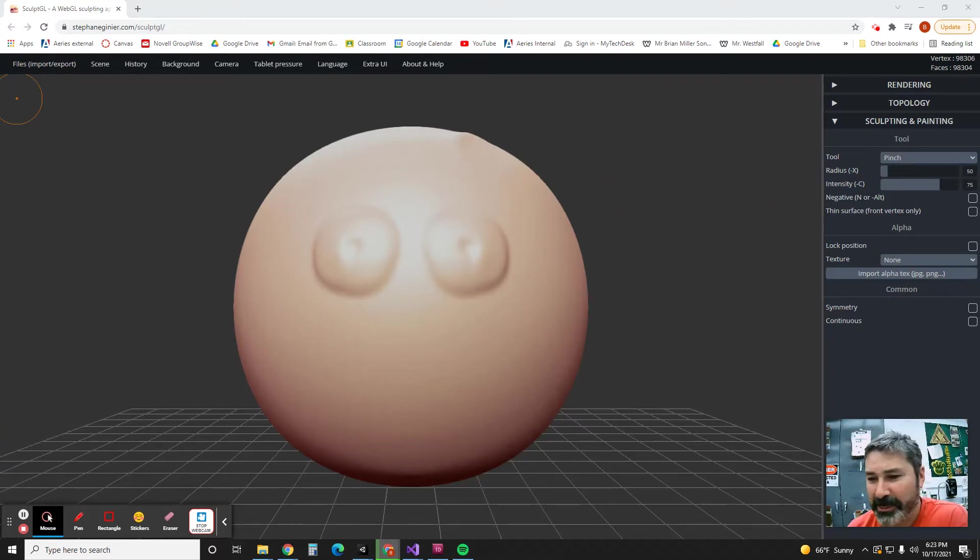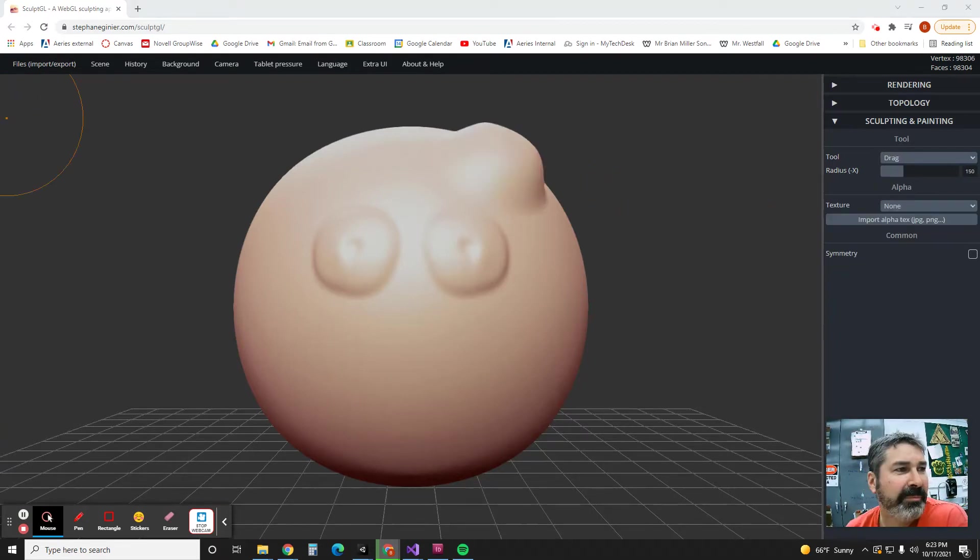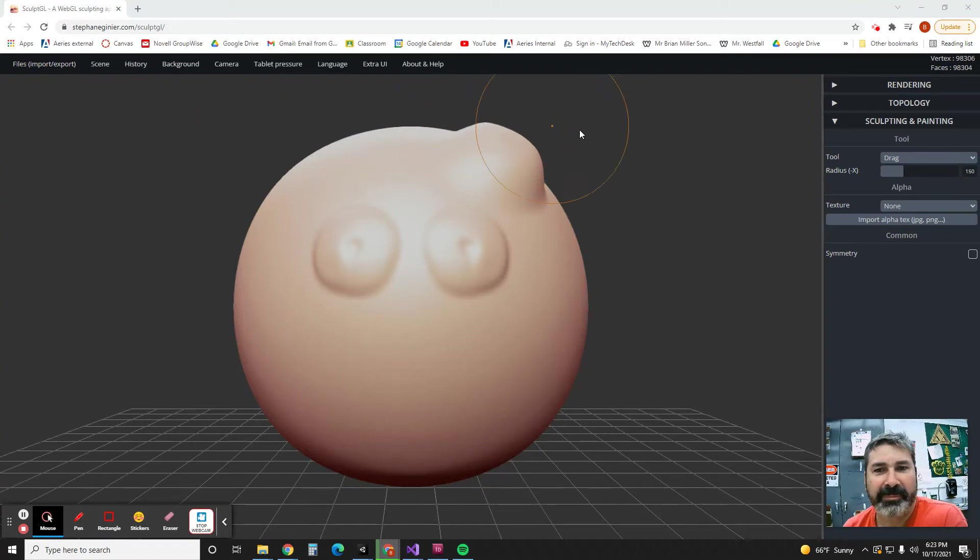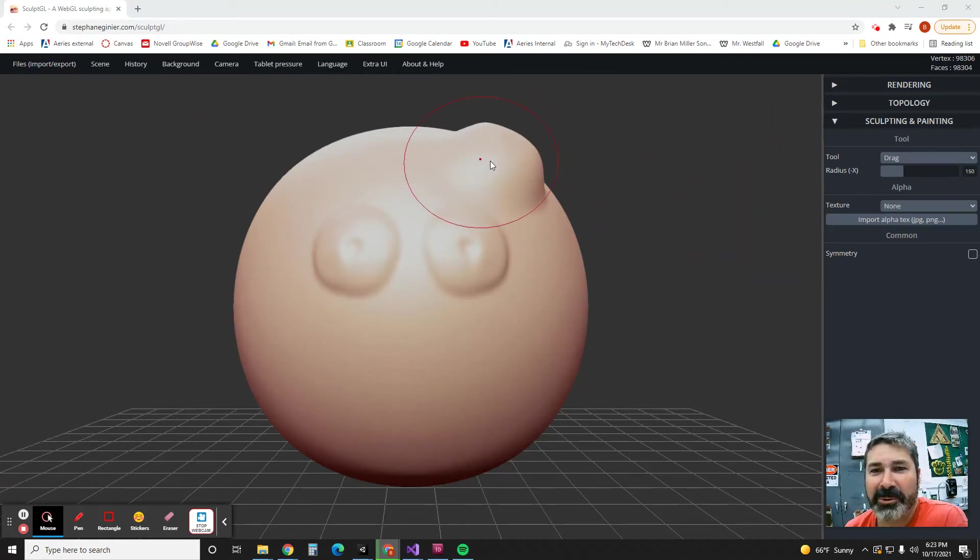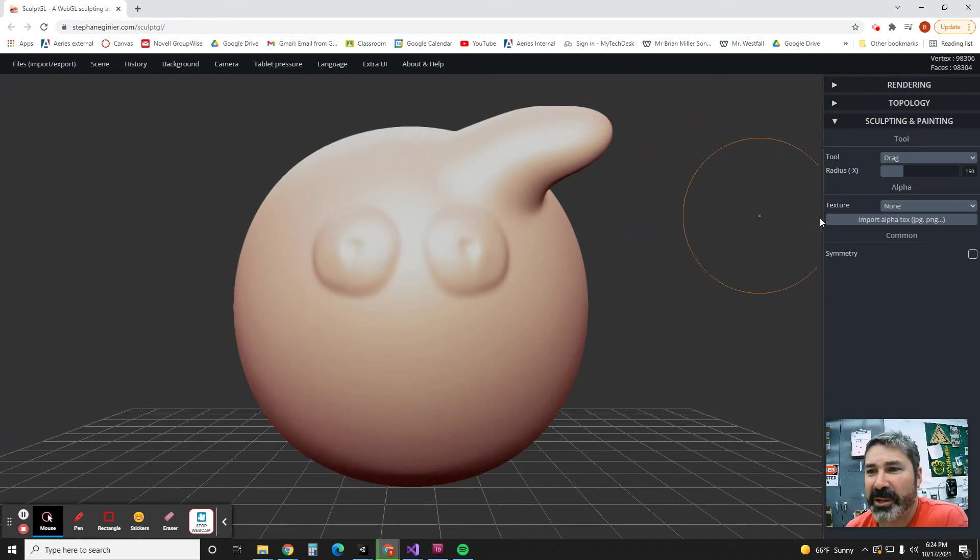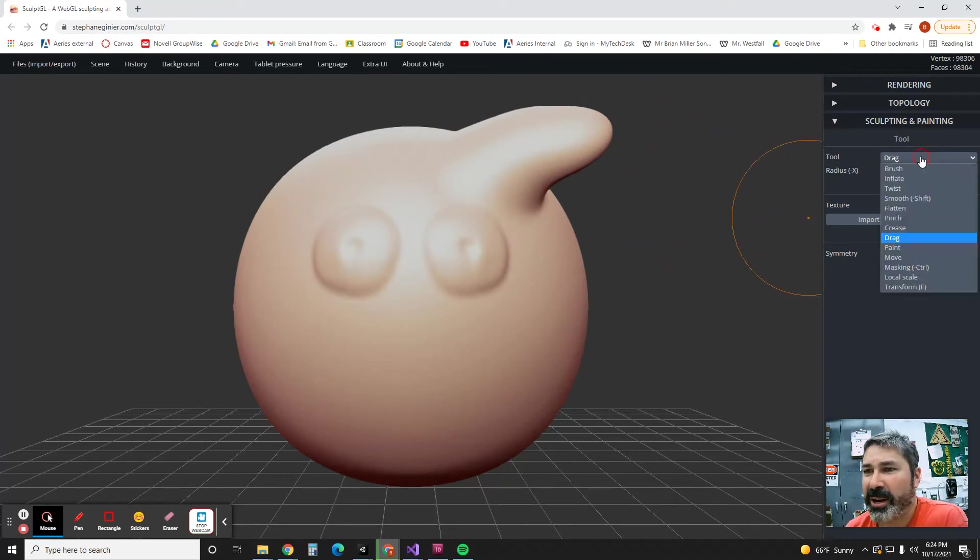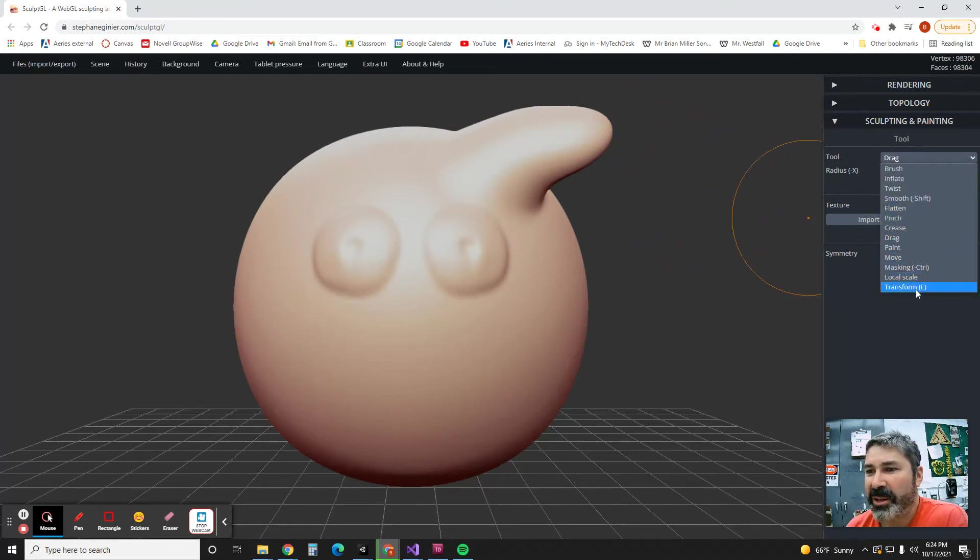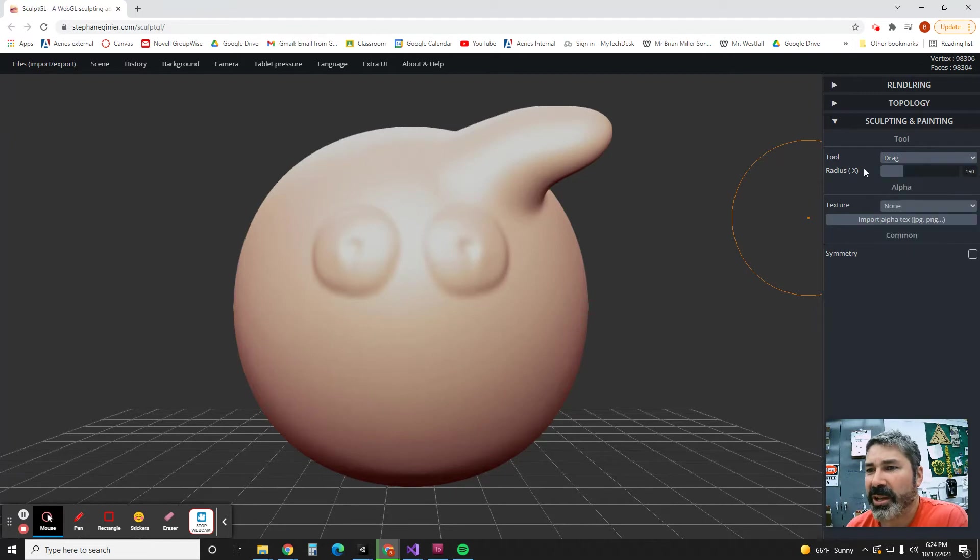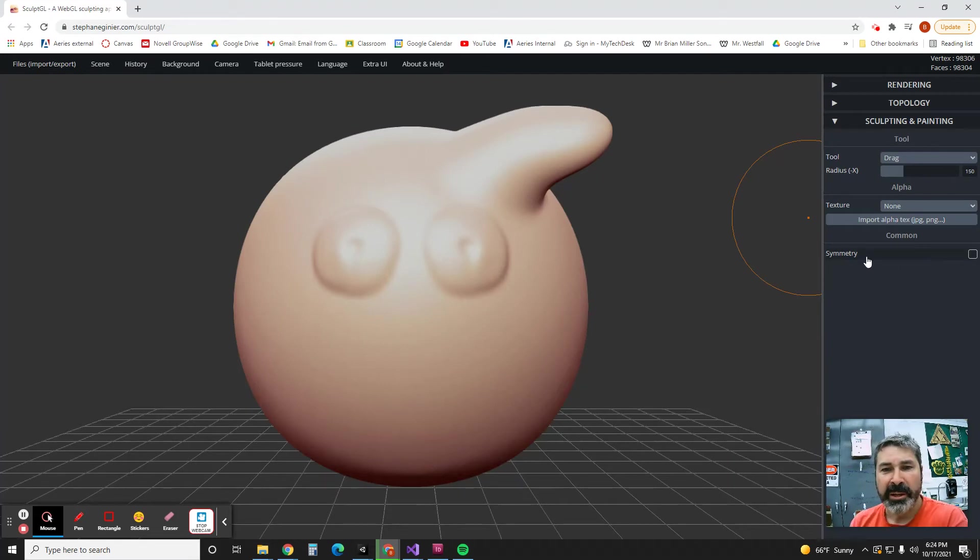Okay, I meant to go to Drag. So I'm going to hit Drag and I'm going to do his little top knot. So there's a Drag tool. At any rate, play with all the different tools. You can change the size of your brush, you can turn symmetry on and off.